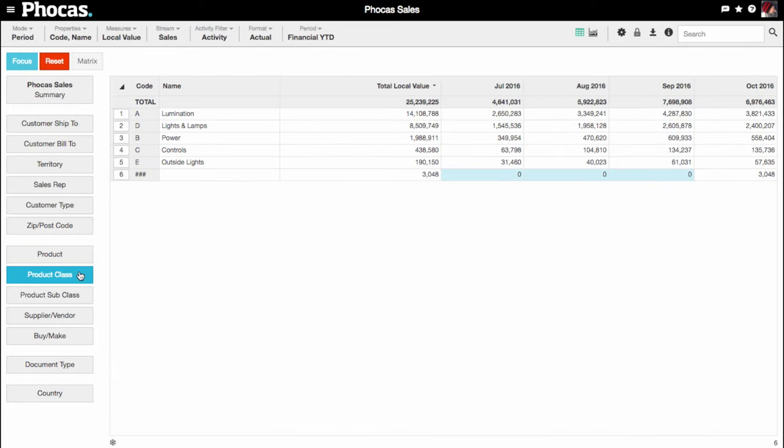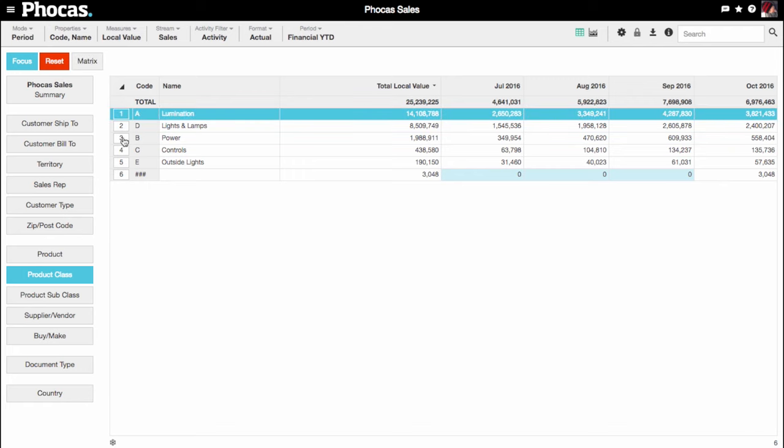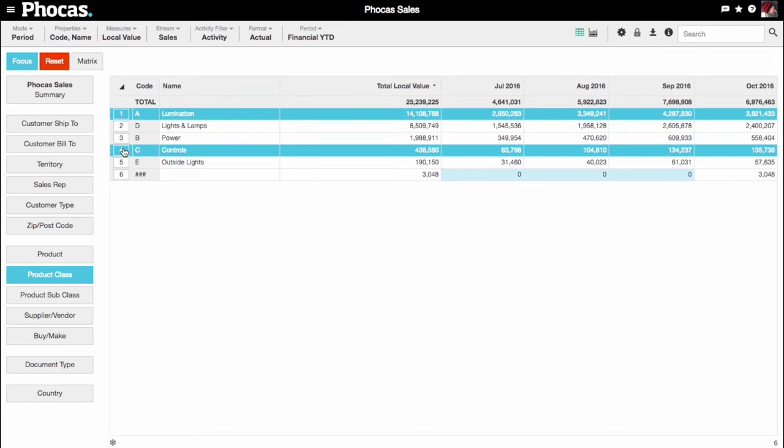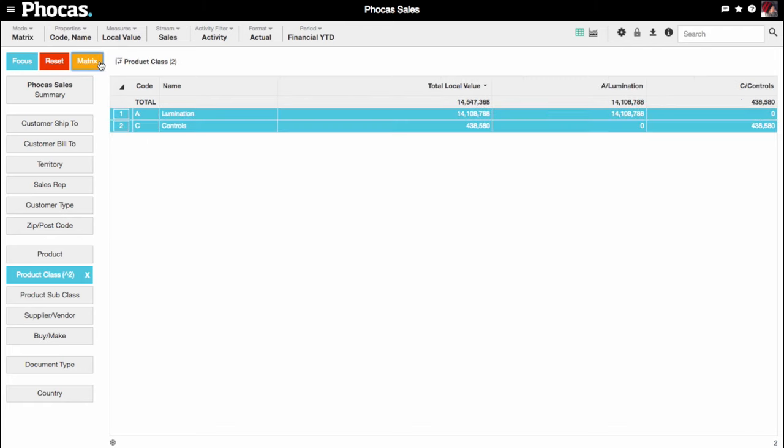You do this in Matrix mode, which is designed to analyze the complementary things in your business. You select two product classes your customers should buy together, then select Matrix, then select Customers.